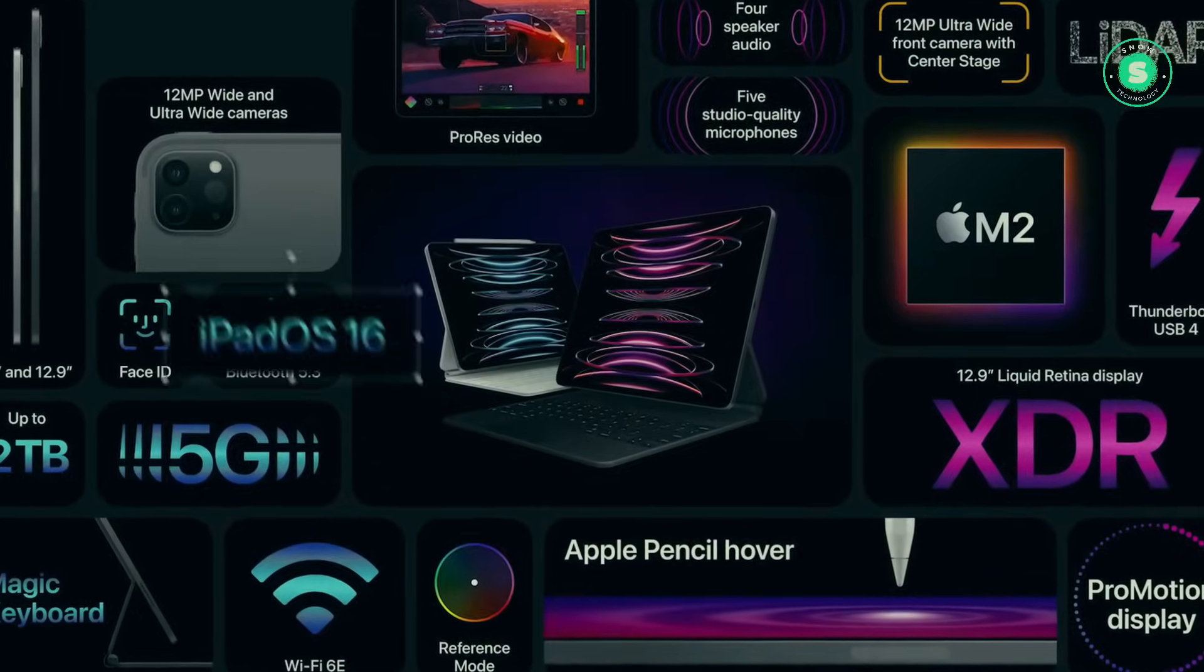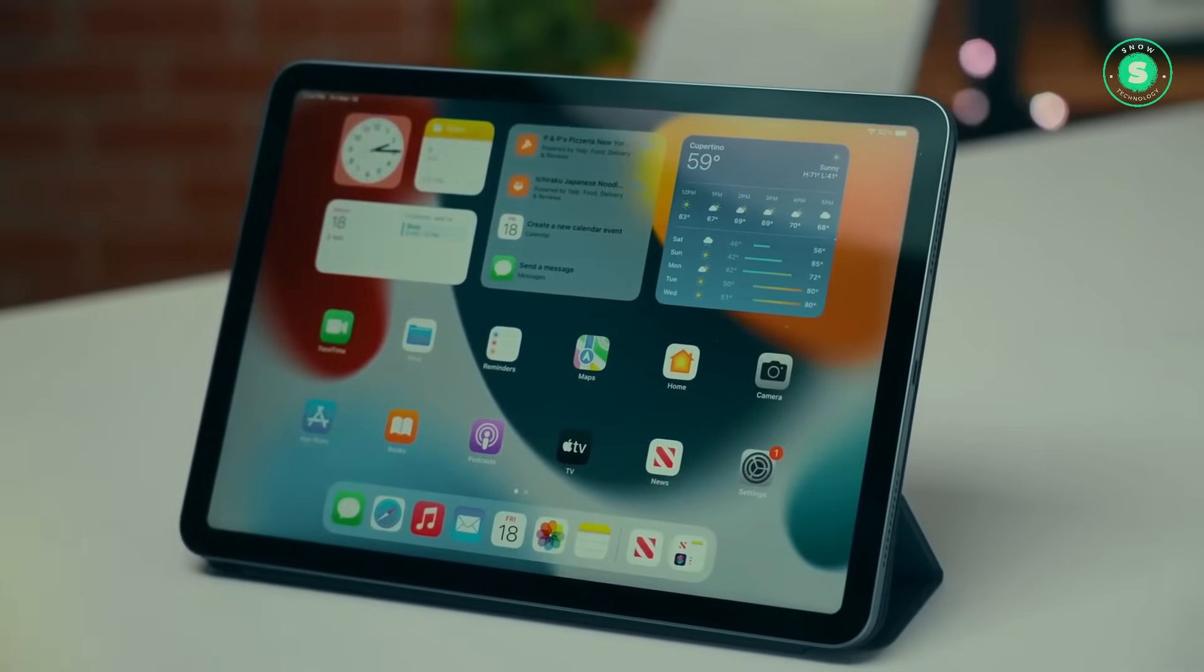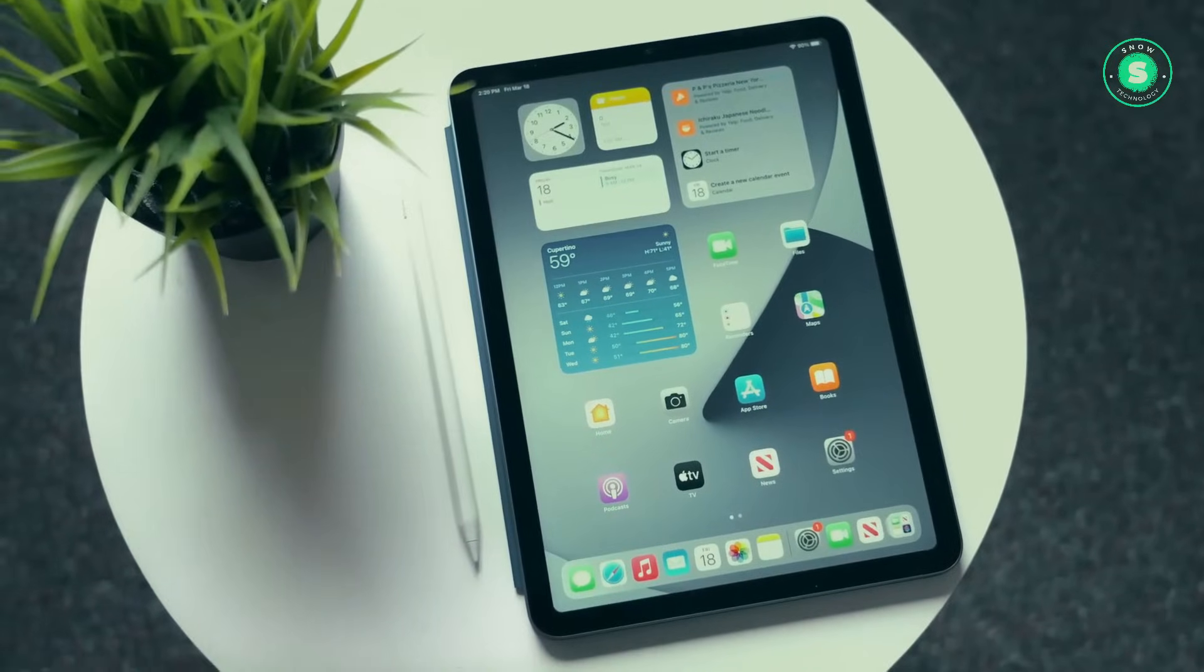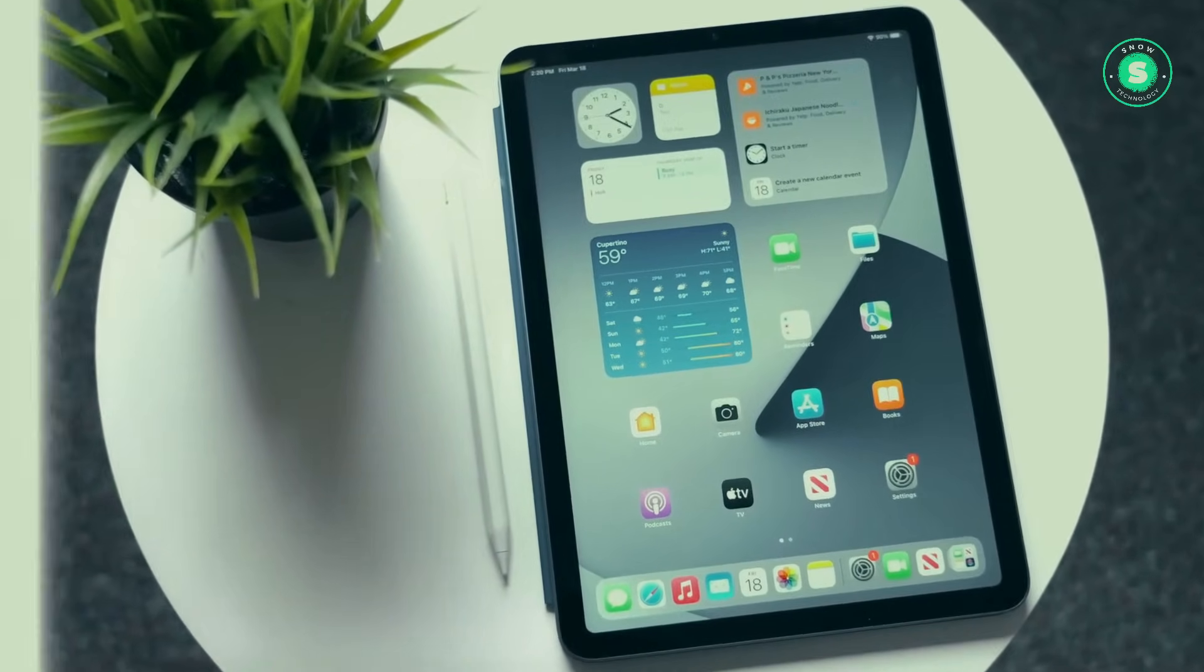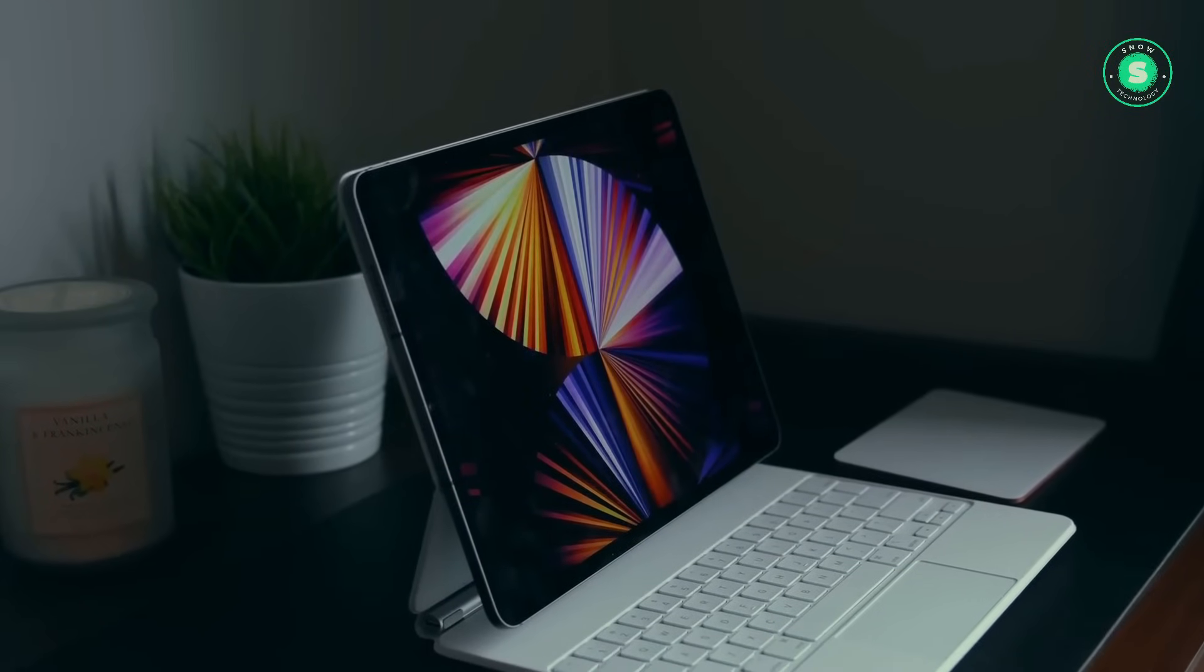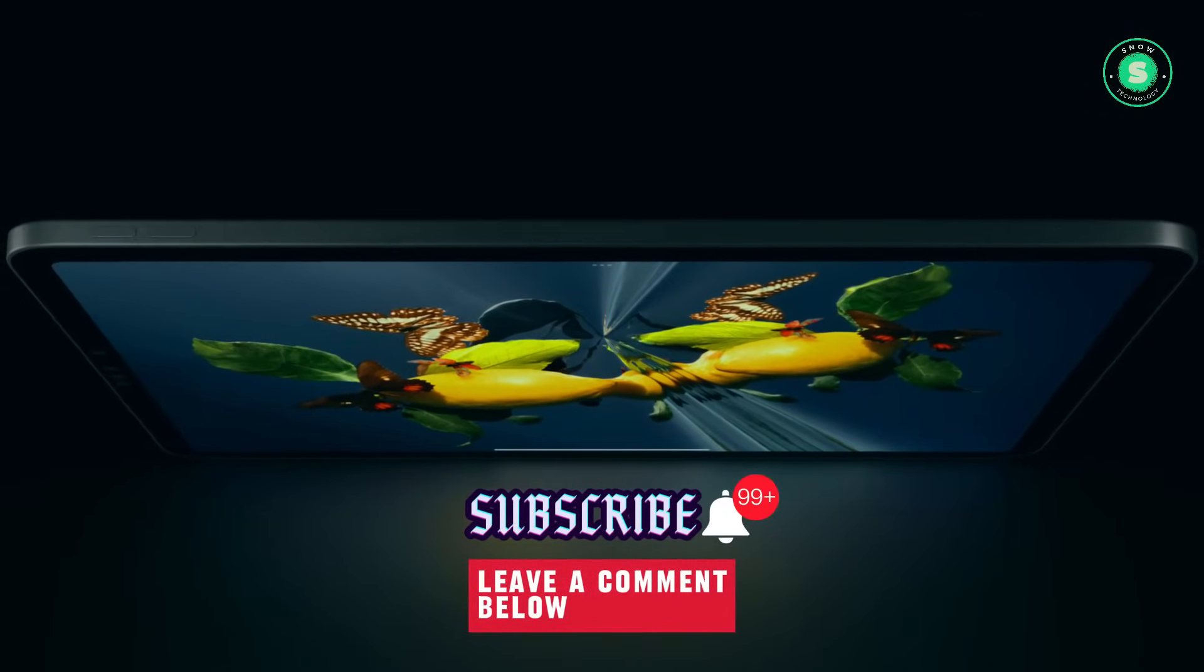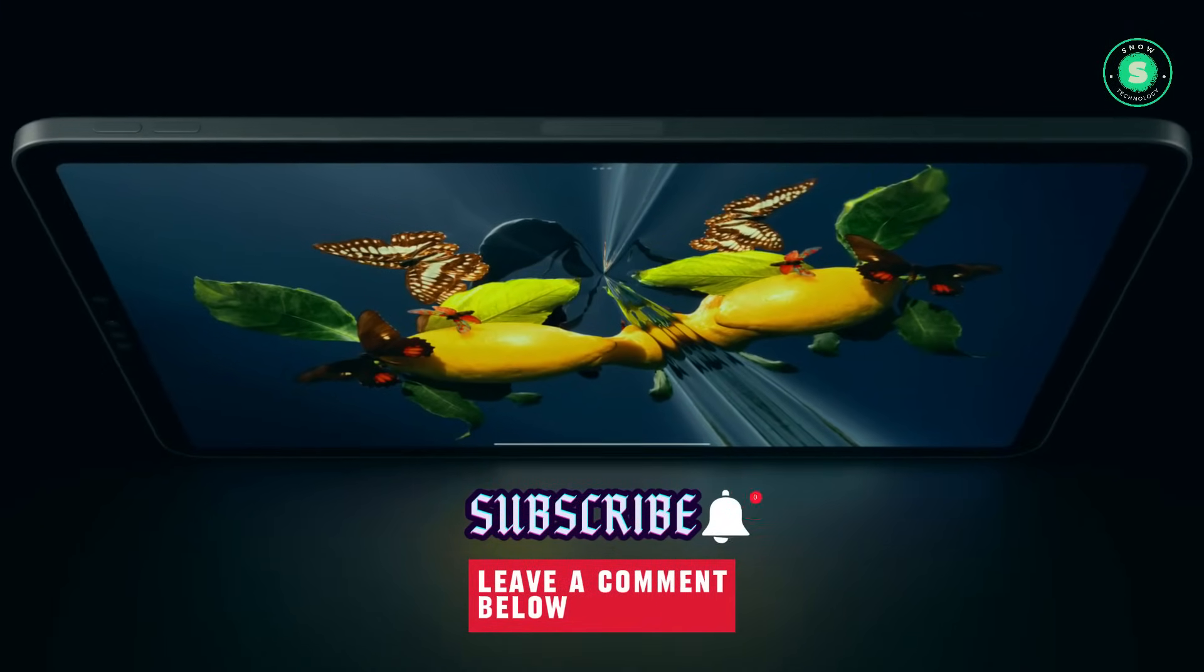He posits that it will be a version of iOS 17.4, indicating that it will likely be released before iPadOS 17.5, which is anticipated to be available in developer beta format as early as this week.